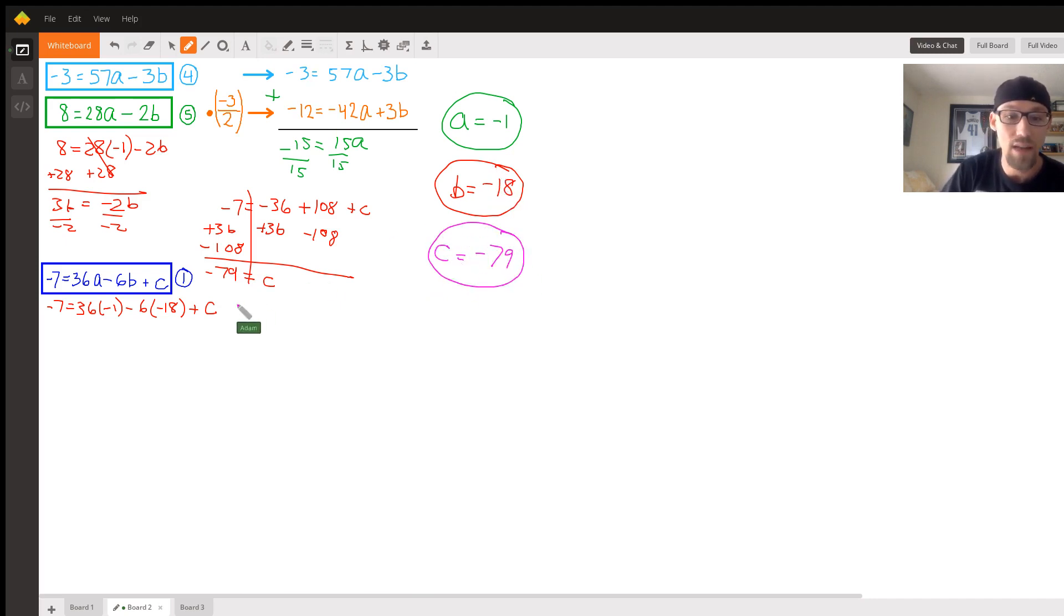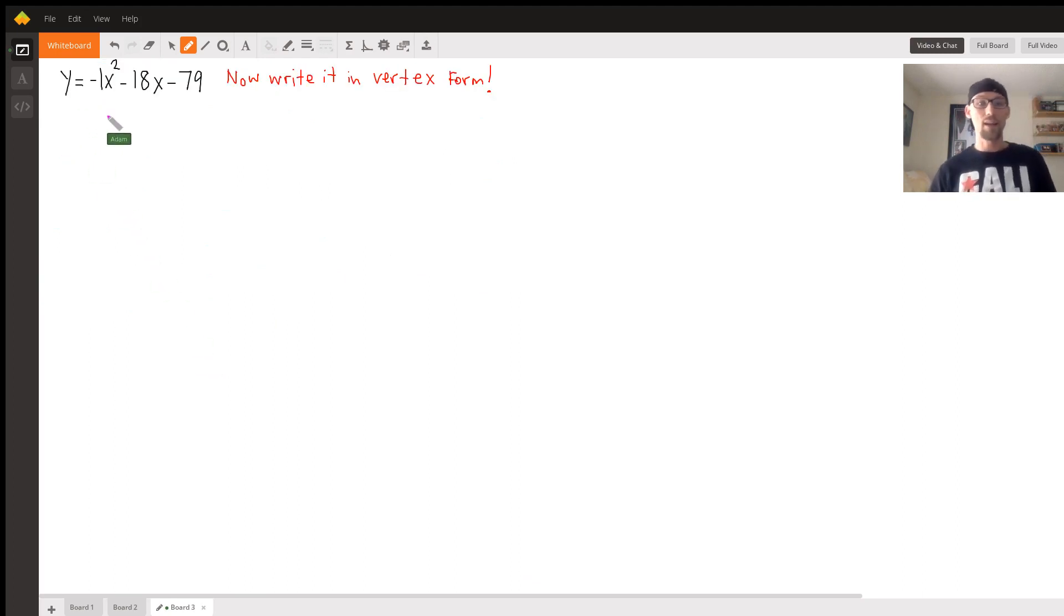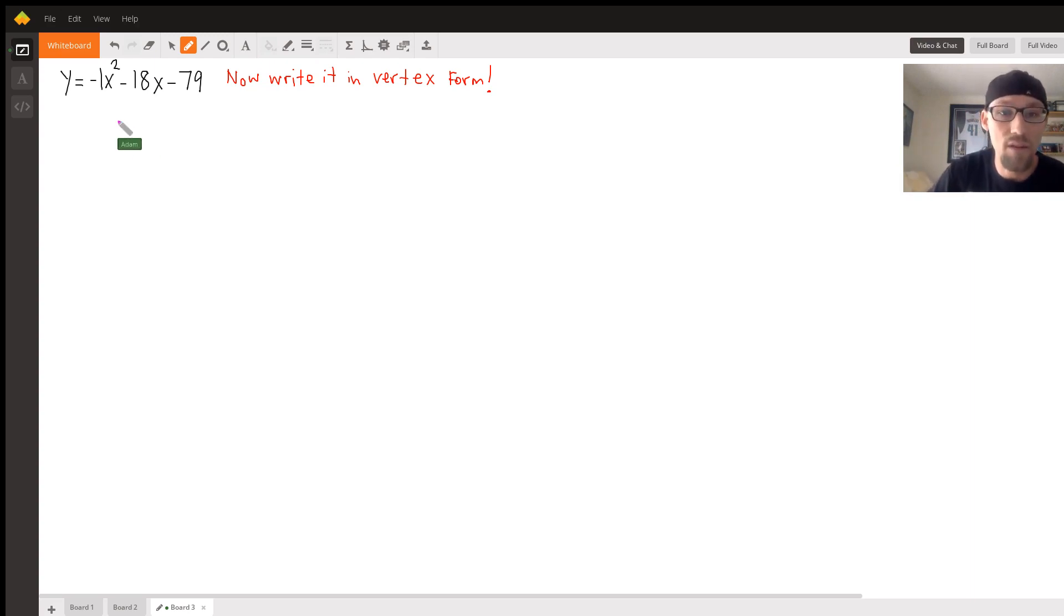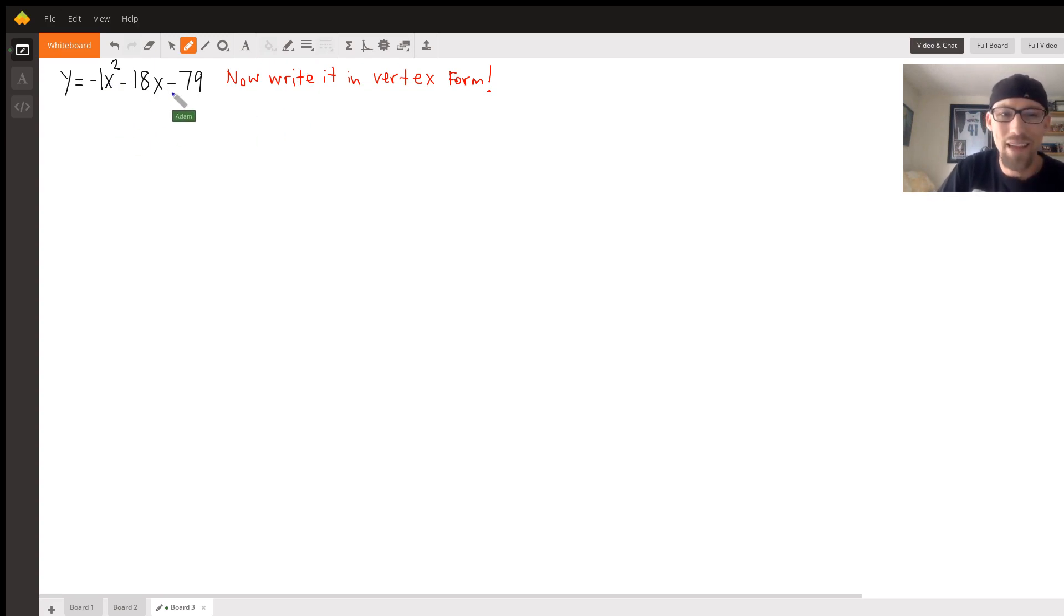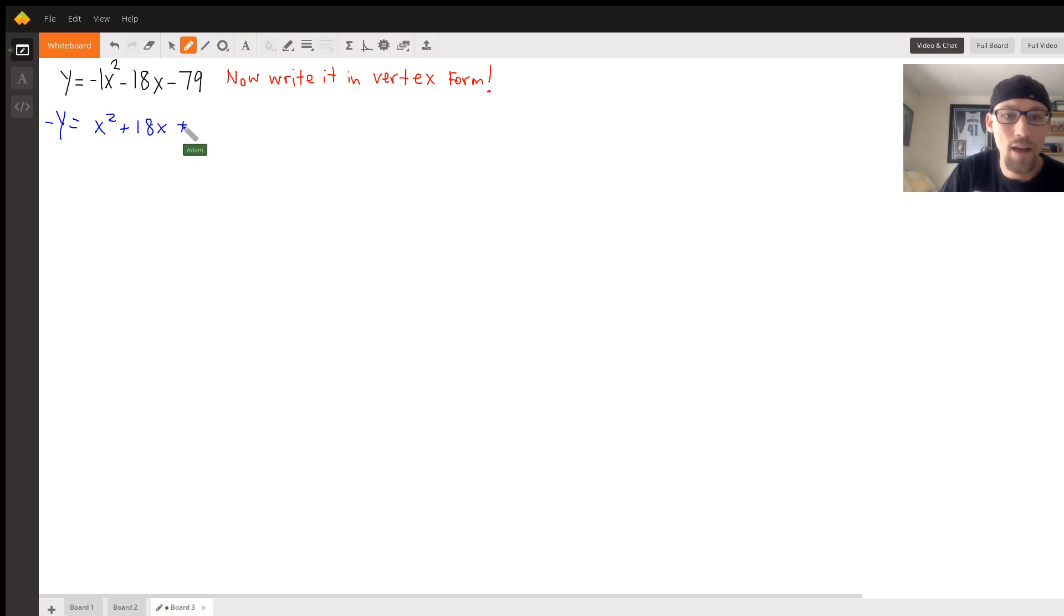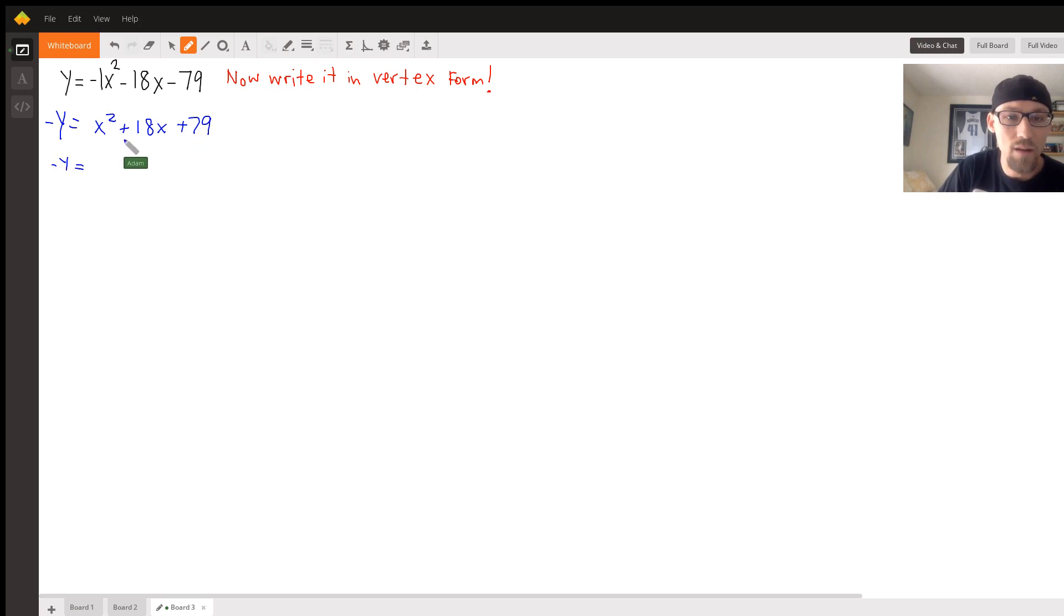Cool. So now we have the standard form of the equation here: y equals negative x squared minus 18x minus 79. Now we got to get it in vertex form and everyone will be happy. So what are we gonna do? I see a bunch of negatives. I'm gonna divide both sides by negative. Negative y equals x squared plus 18x plus 79. Makes me feel better about myself. And then negative y equals - in order for this to be a perfect square, this needs to be x squared plus 18x.